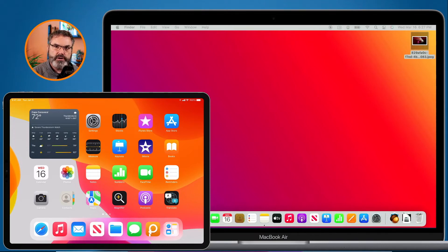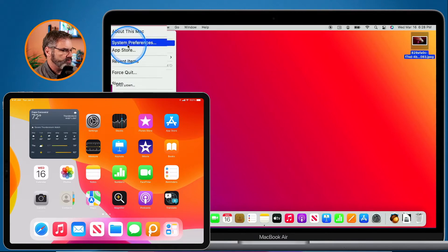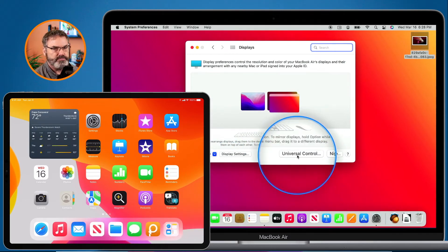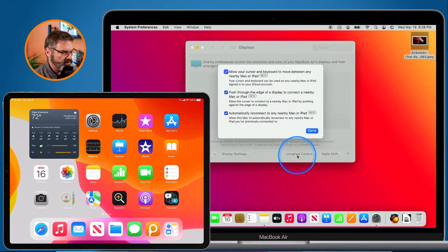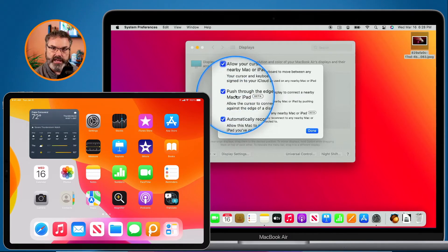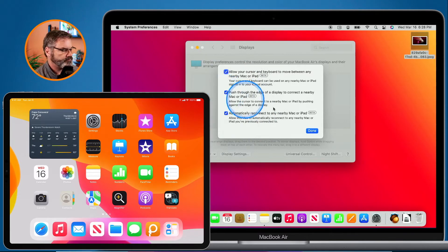How do we set this up? On the Mac, go to System Preferences — click the Apple menu and select System Preferences. Then go to Displays; this is where Universal Control is set up. Click on Universal Control — note it is in beta so things may change. Check the first option to turn it on. The second option allows the cursor to push to the edge and move to another device, and the third option automatically reconnects once disconnected. I like to have all three selected.